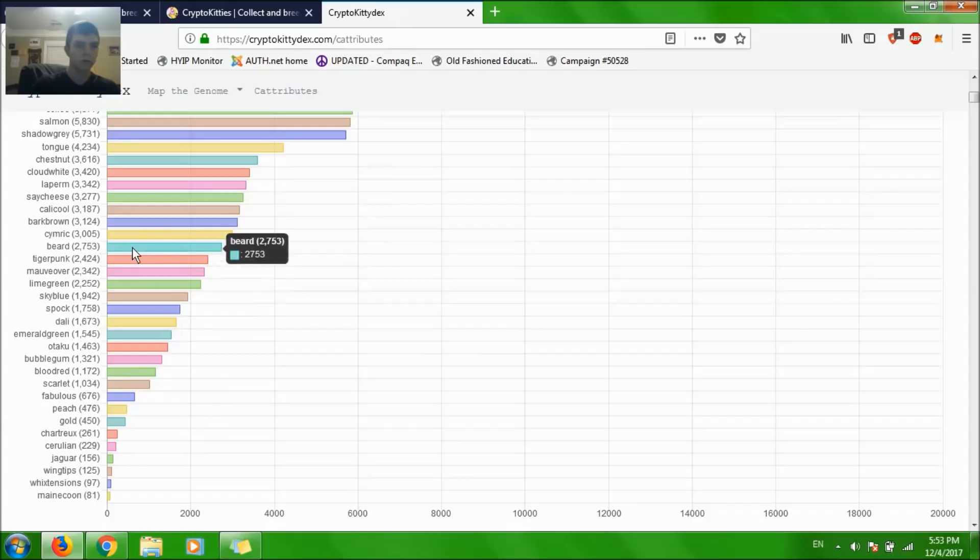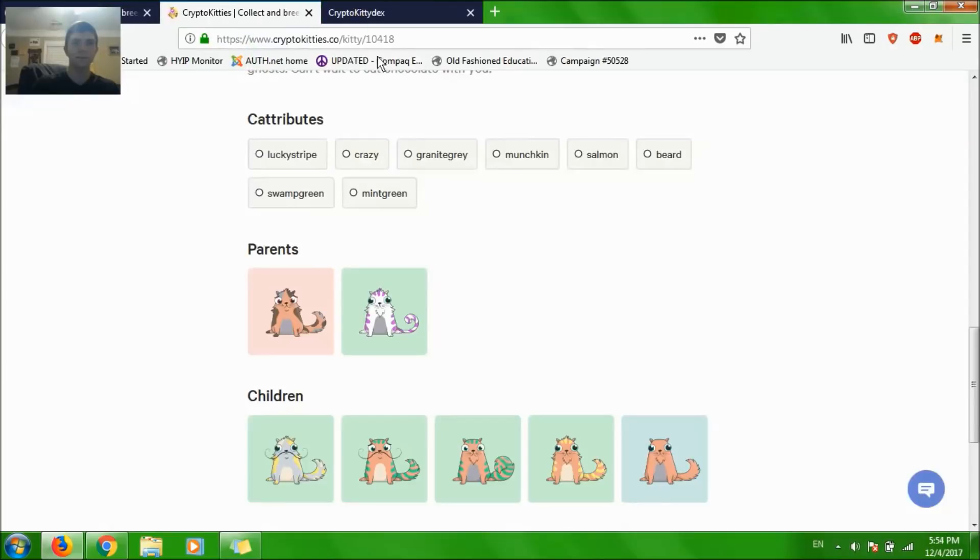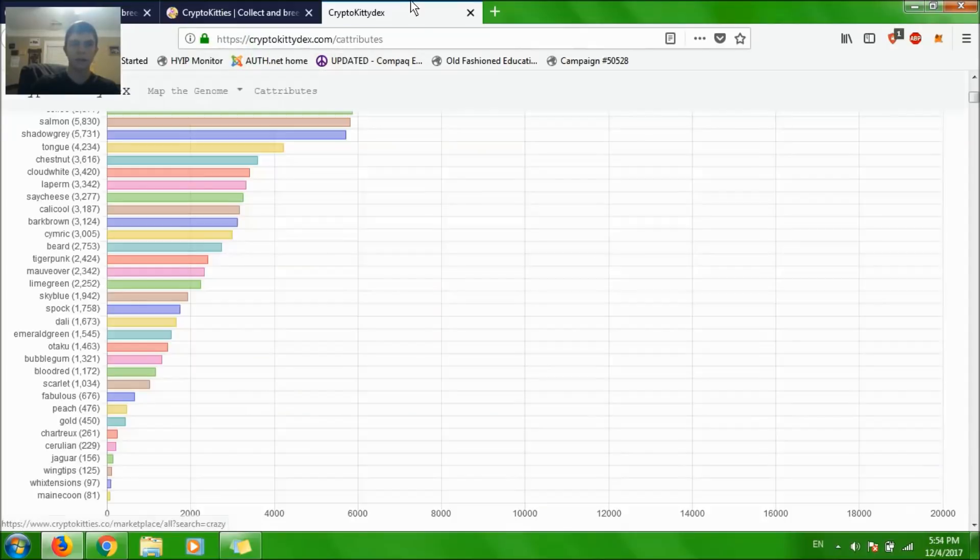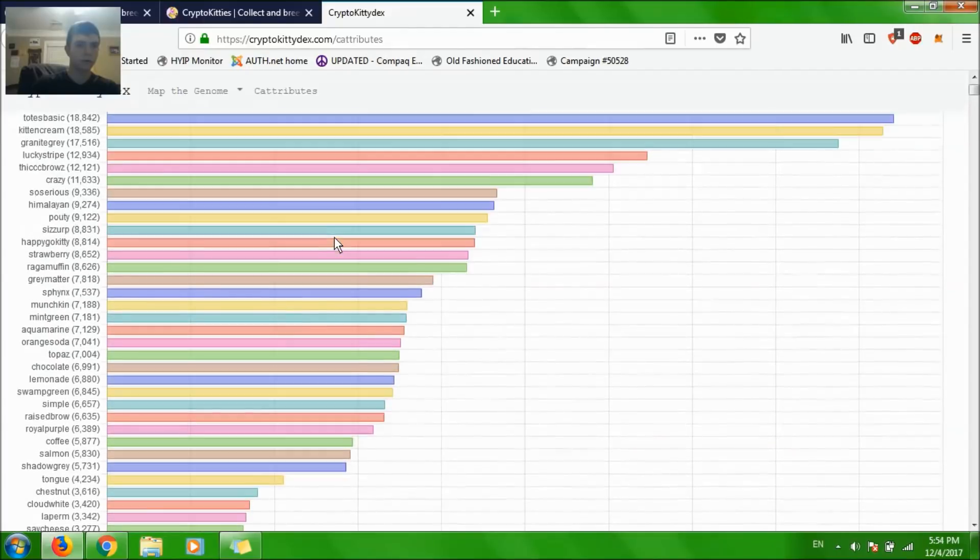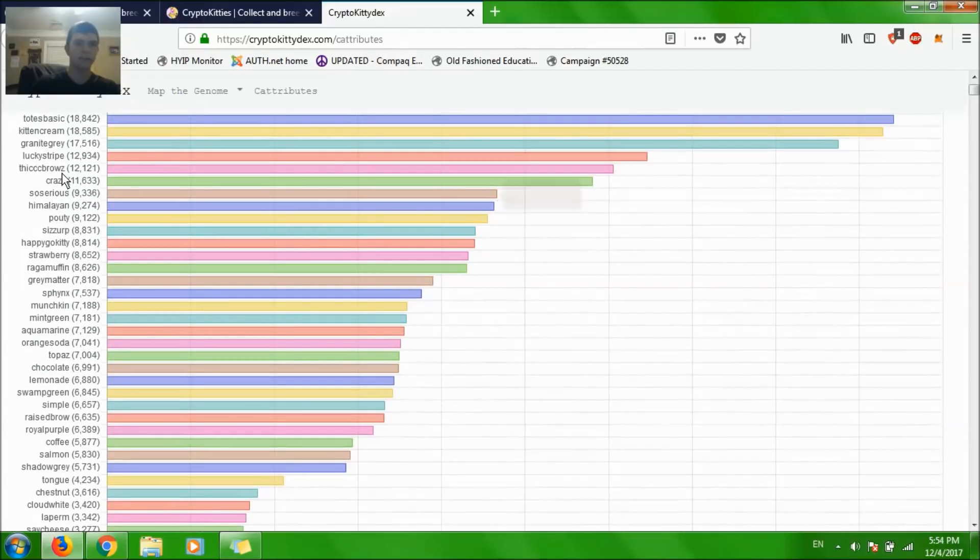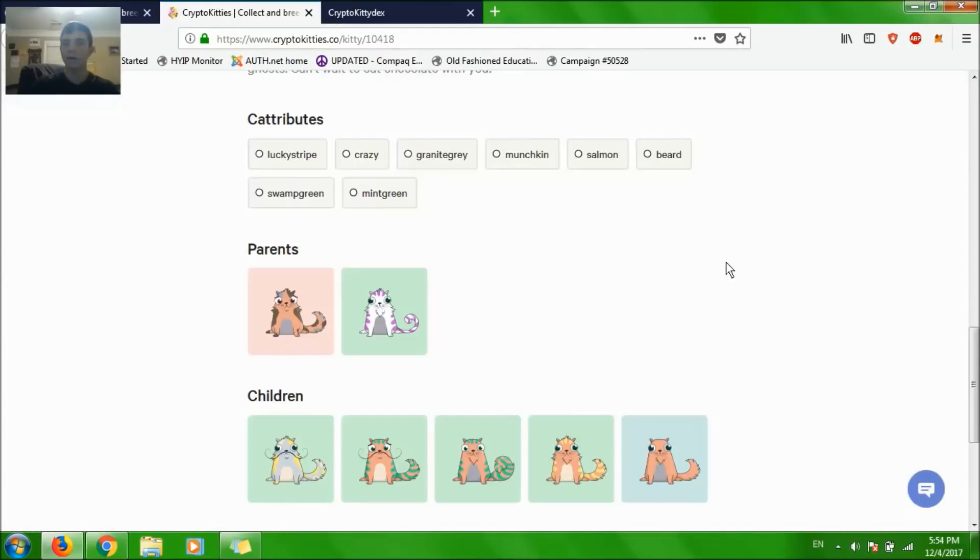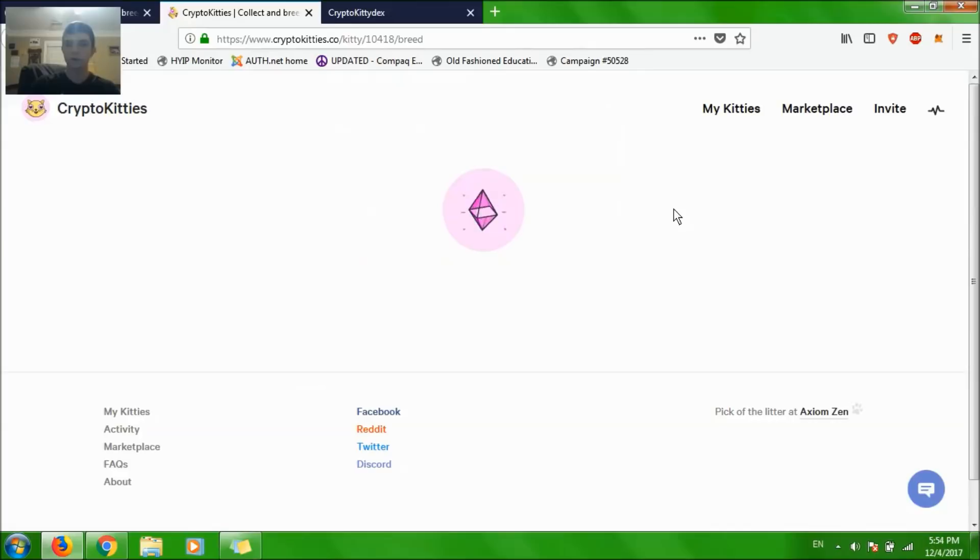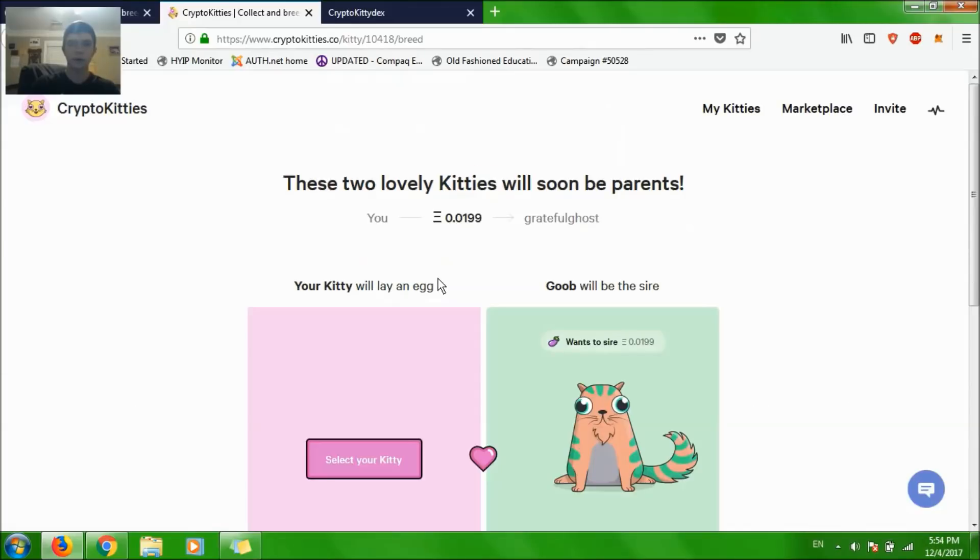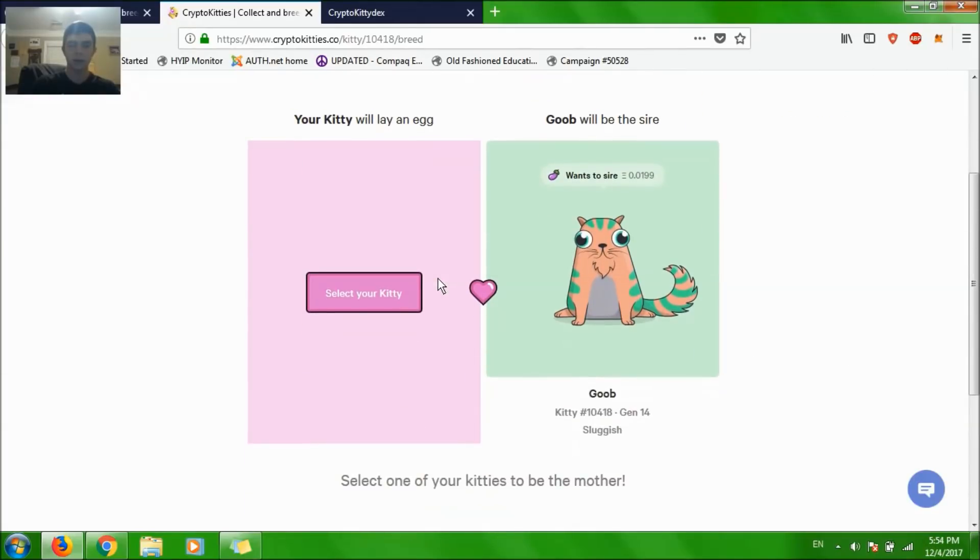Maybe it wasn't. Salmon's up here at $5,000, never mind. Crazy is very common. I'm going to try to breed with this cat here.